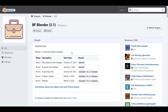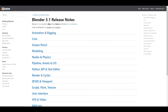The pre-release date and final release date is going to be sometime in March. For those who like to test this, you can go to the link in the description and download it. There are a couple of things that might make it to Blender 3.1, and these include animation and rigging, grease pencil, nodes and physics, pipeline assets and input/output, and finally the render and cycles.